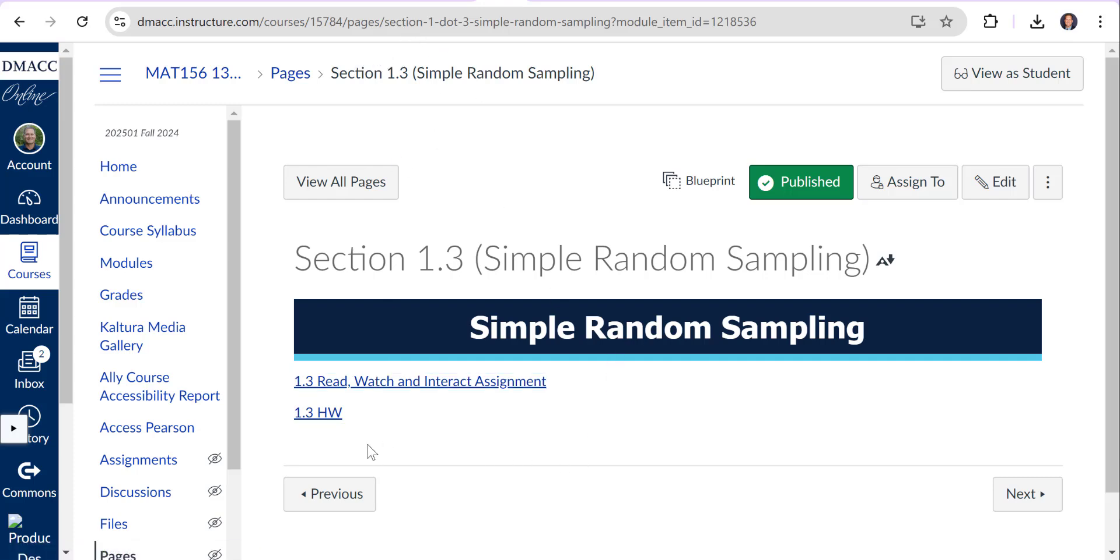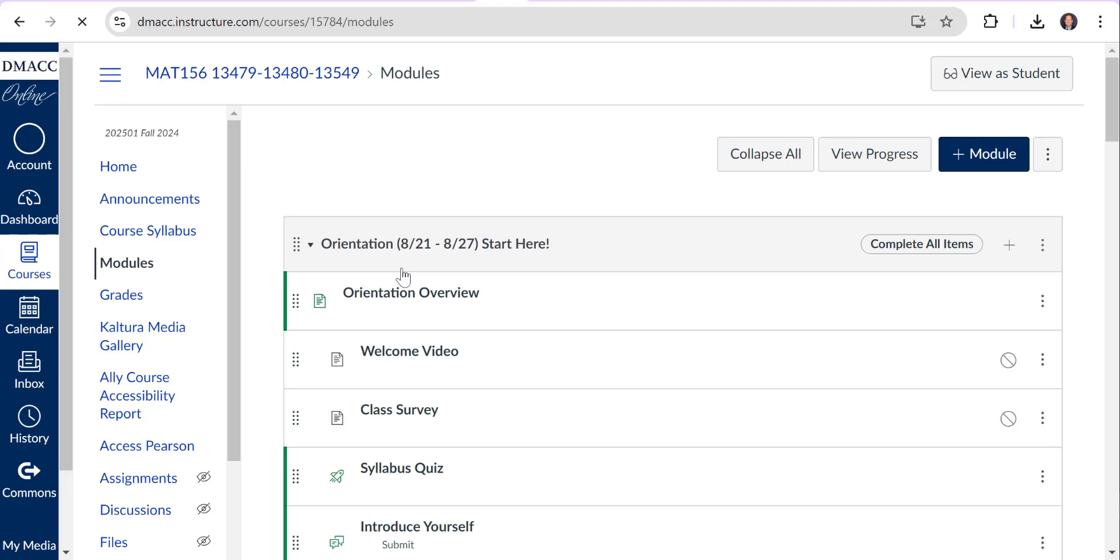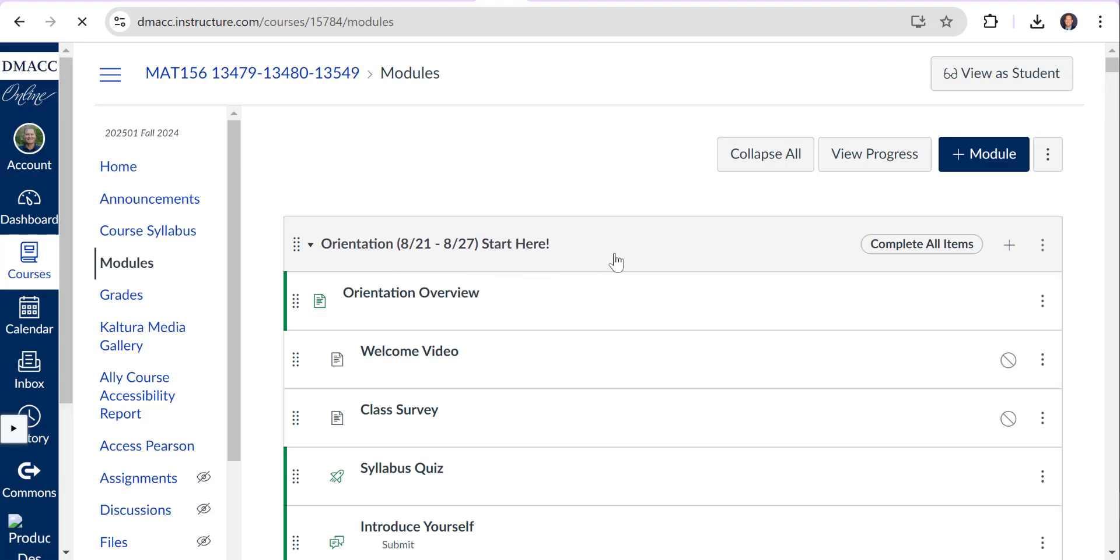These assignments are going to be due essentially every Tuesday at midnight. I really encourage you to work on them throughout the week. Do not wait till last minute or you won't have time to get them done. So you'll do the interactive assignments and you'll go into the homework and you'll do that for each section.